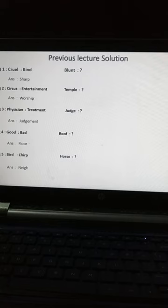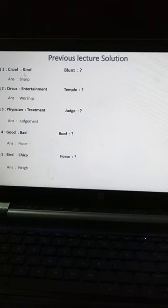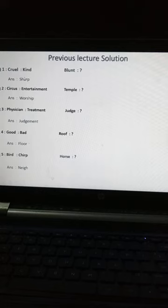Okay, we will discuss the previous lecture, lecture number 10. देखो बिटा, जैसे cruel — cruel का opposite word क्या होता है? Kind. तो blend का opposite word होता है: sharp. Cruelness होता है निर्दयी, और kindness होता है दयालू.